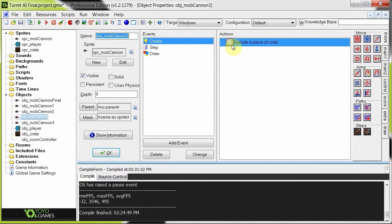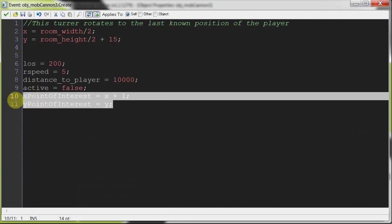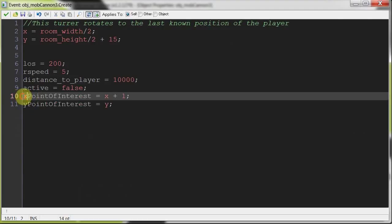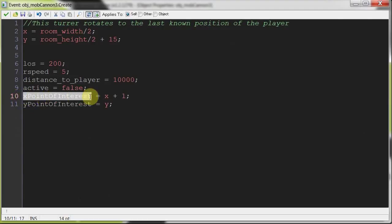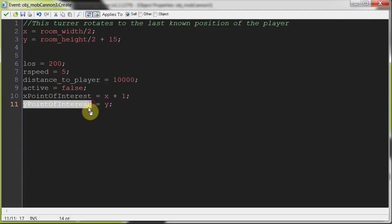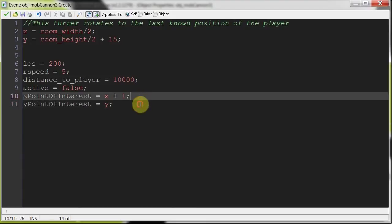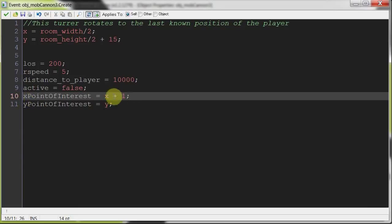Going to Mob Cannon 3, the only differences in the create event are these two variables. One variable is called xPointOfInterest, and yPointOfInterest. Basically, in the last part, the turret would always rotate to the player's x and y as long as it's active. But in this case, we want it to rotate to a position that represents the player's last known position.